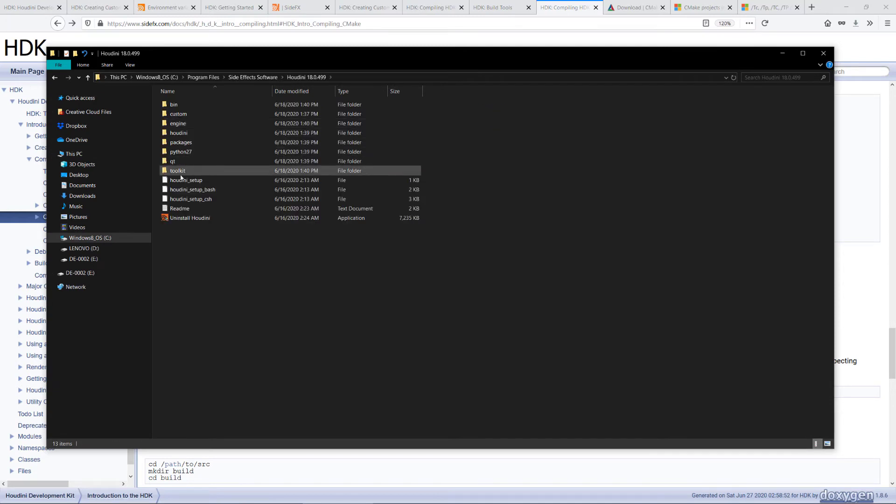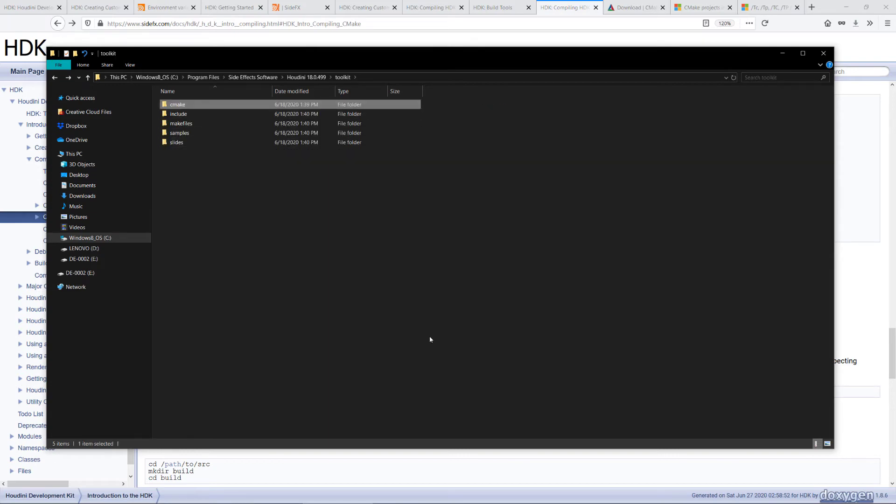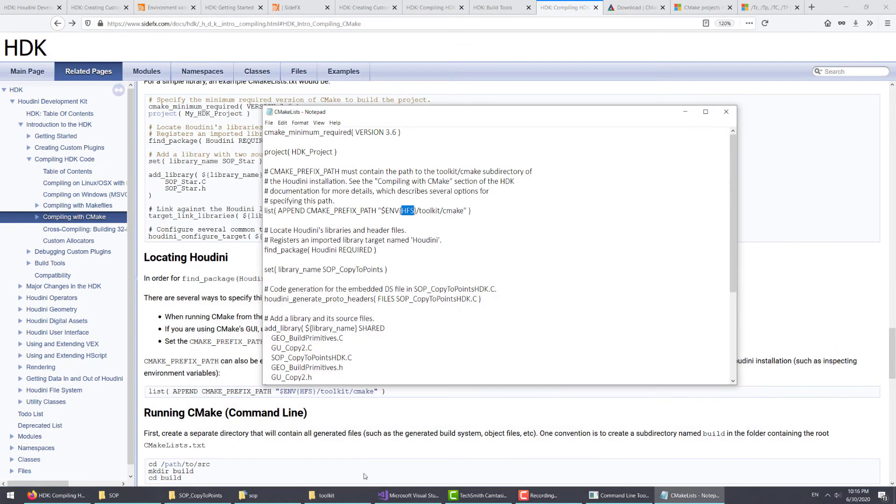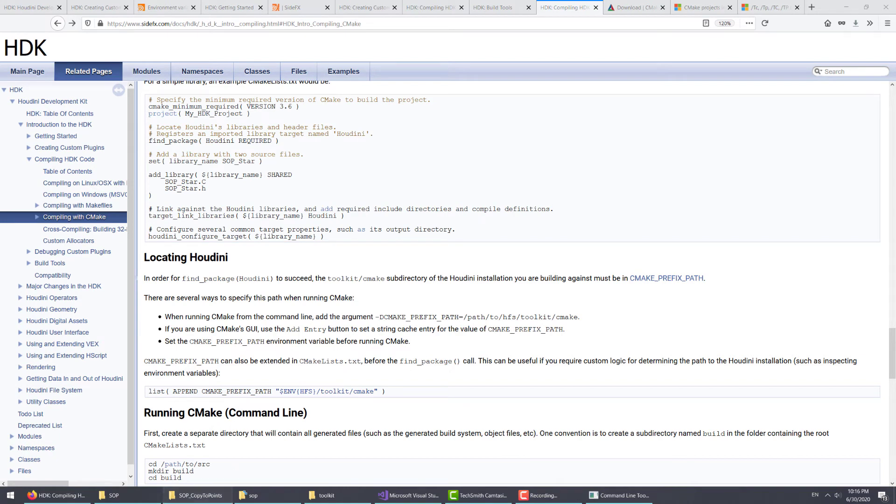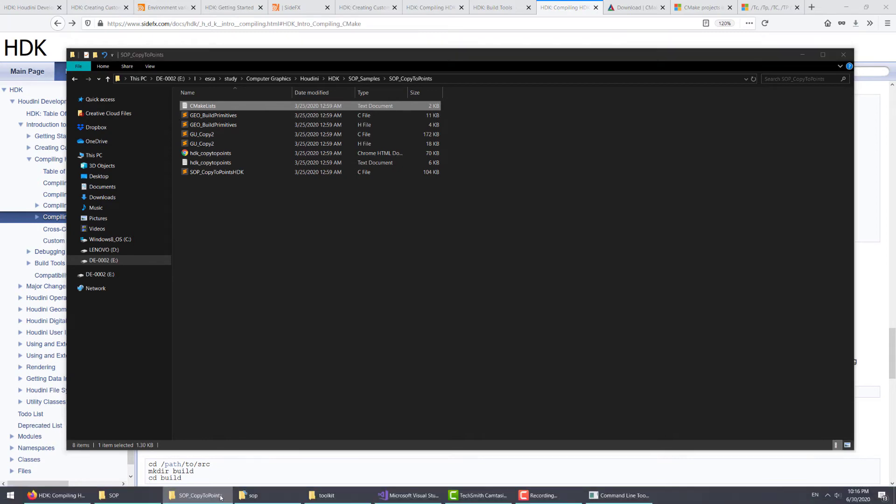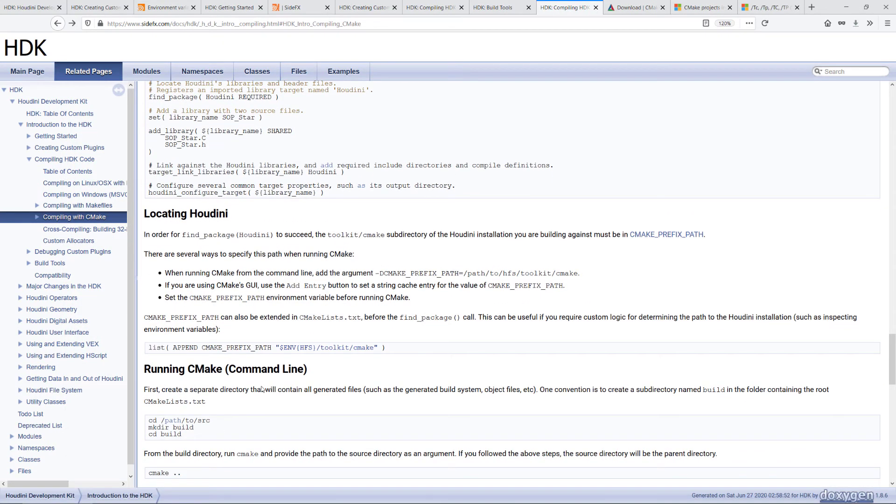You'll see toolkit, CMake, it points to this location. Because we already have it here, it should work. If you don't have that inside your CMake list file, you can explore some of the other options to set this path.